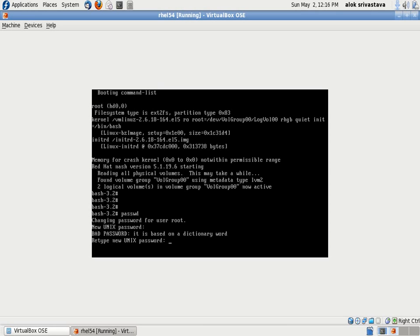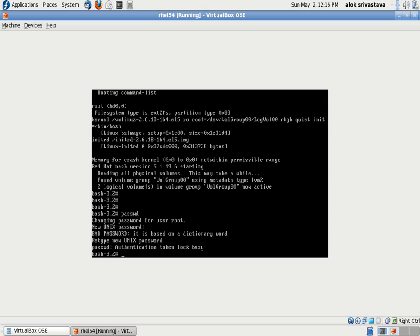Now can I give the password command? Let's check it out. I can give the password command. I can reset the password? No, the machine will not allow me to change the password. Look: password authentication token lock or busy. Actually, what happened when you start the machine by giving init=/bin/bash, the file system is mounted in a read-only manner.